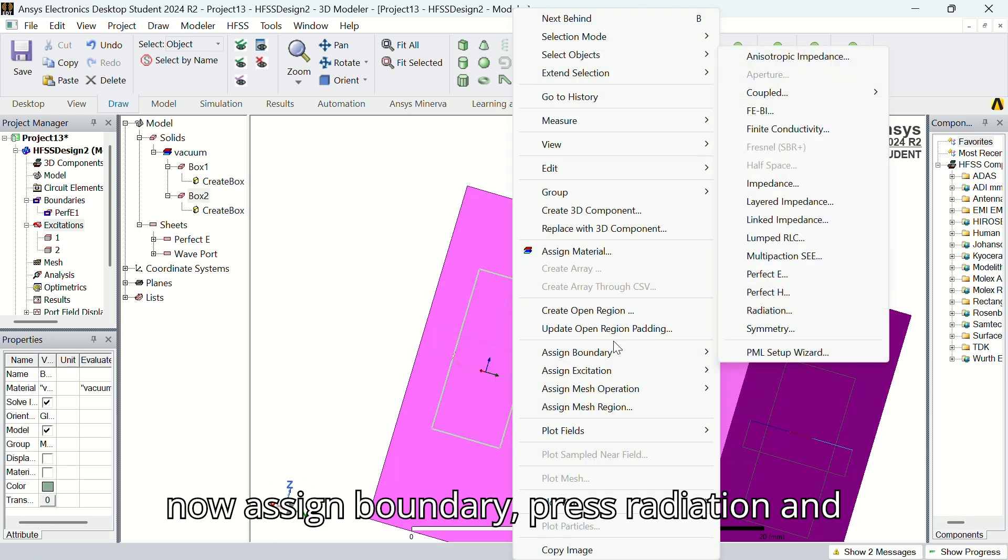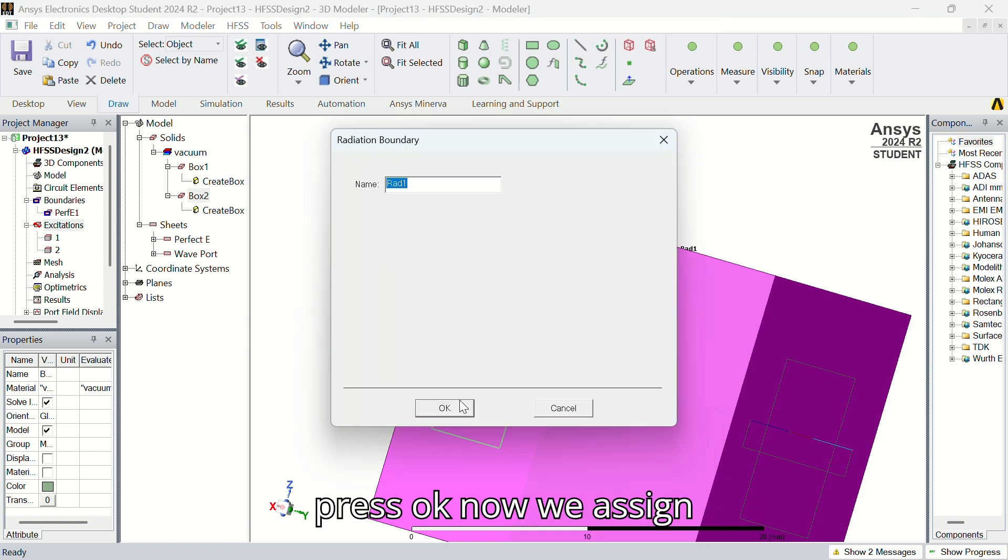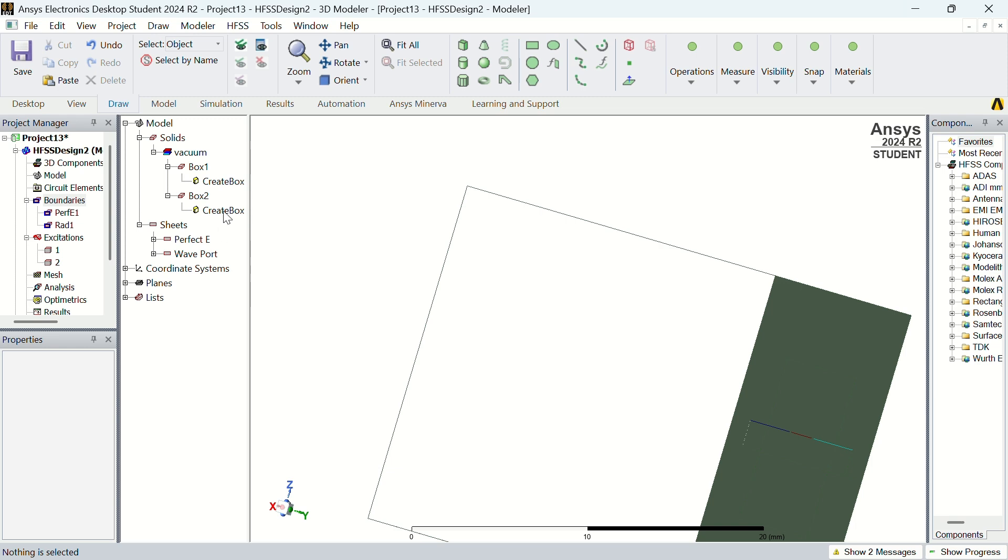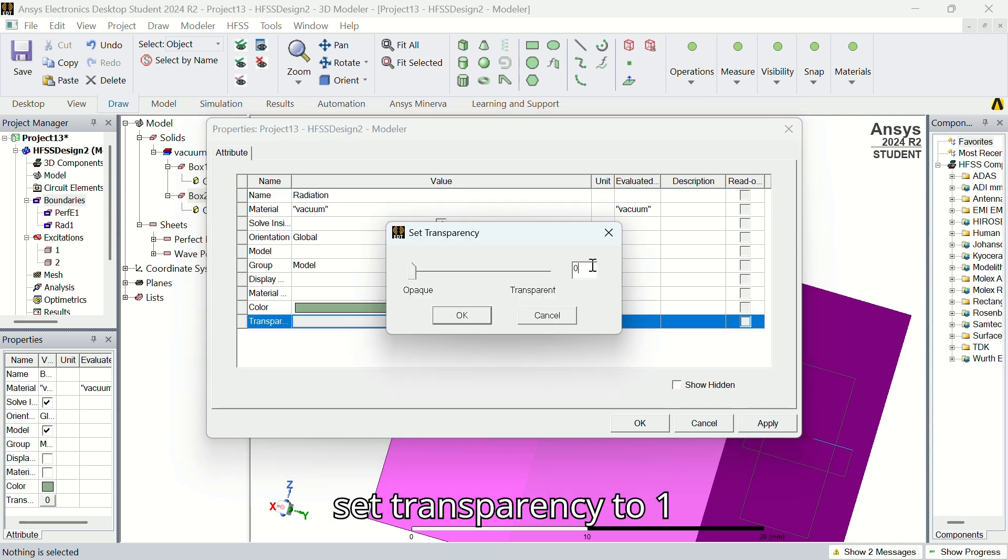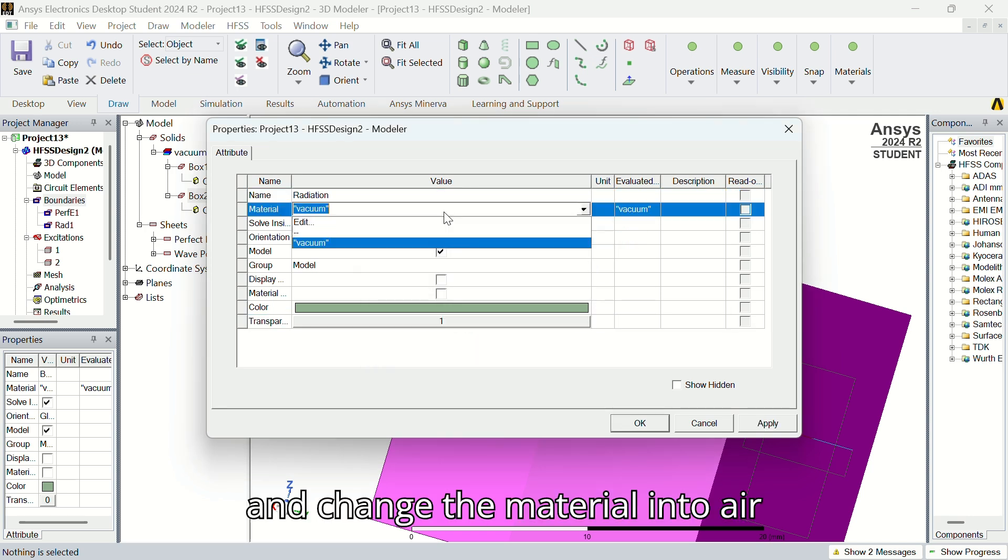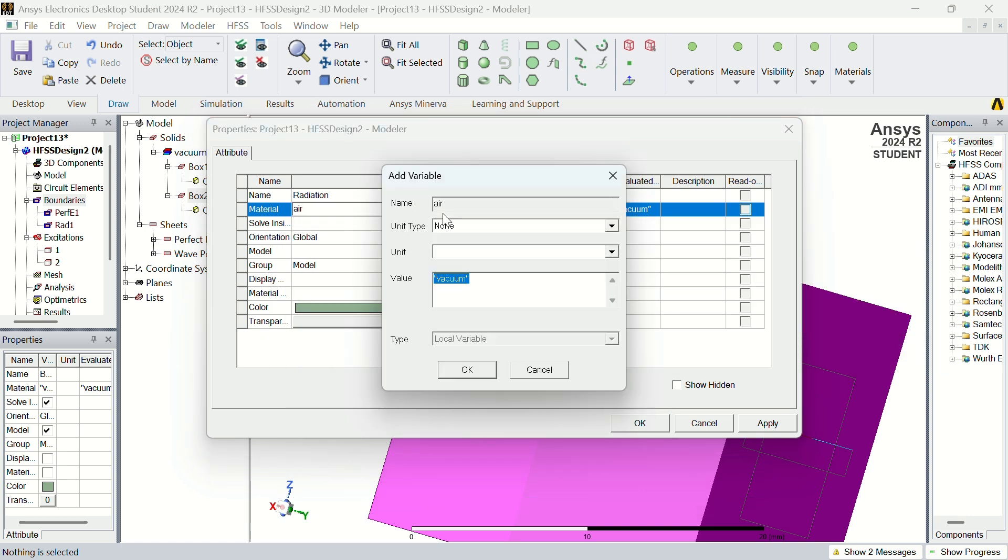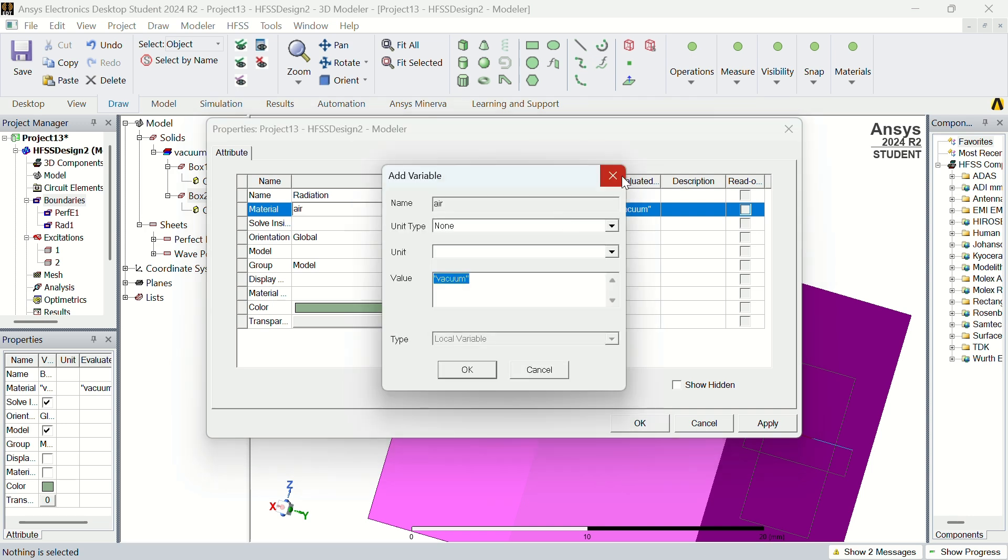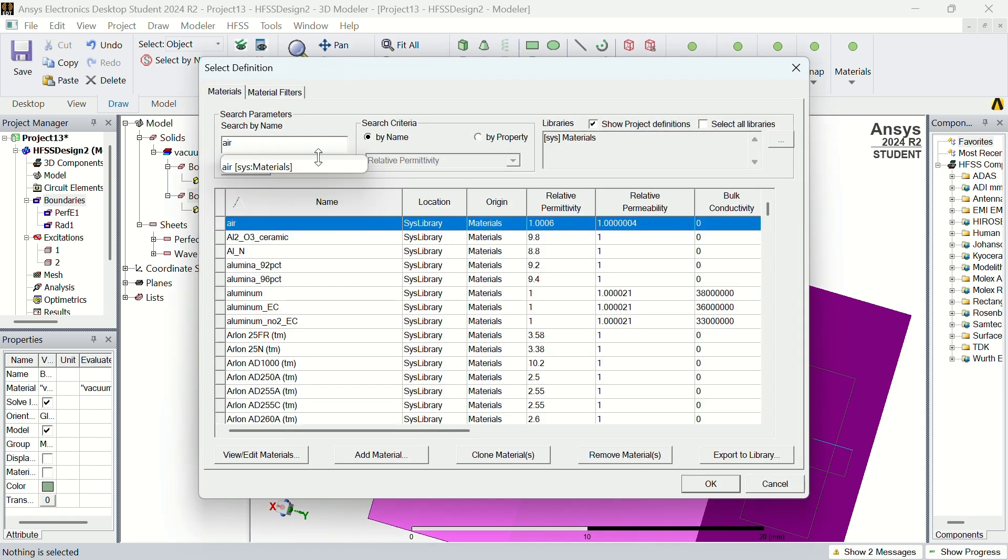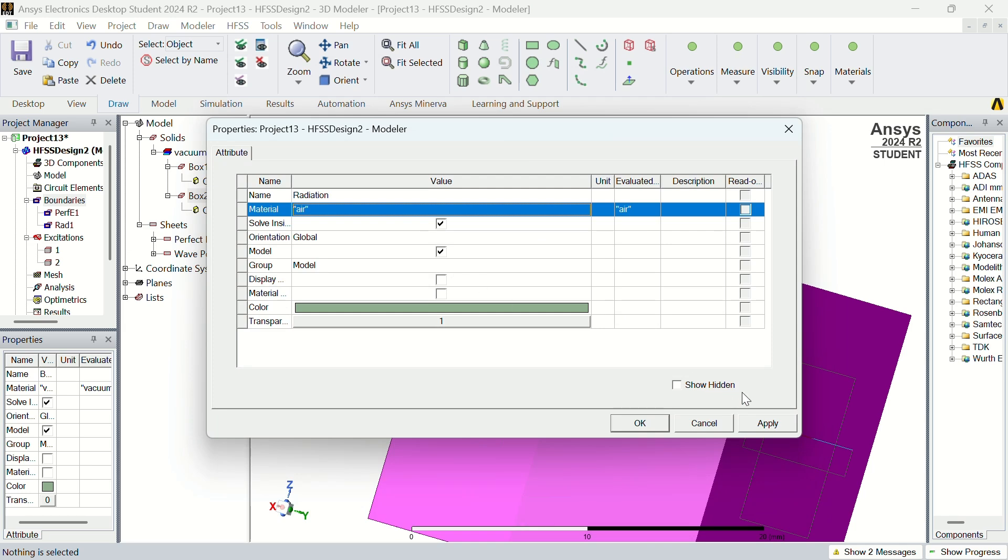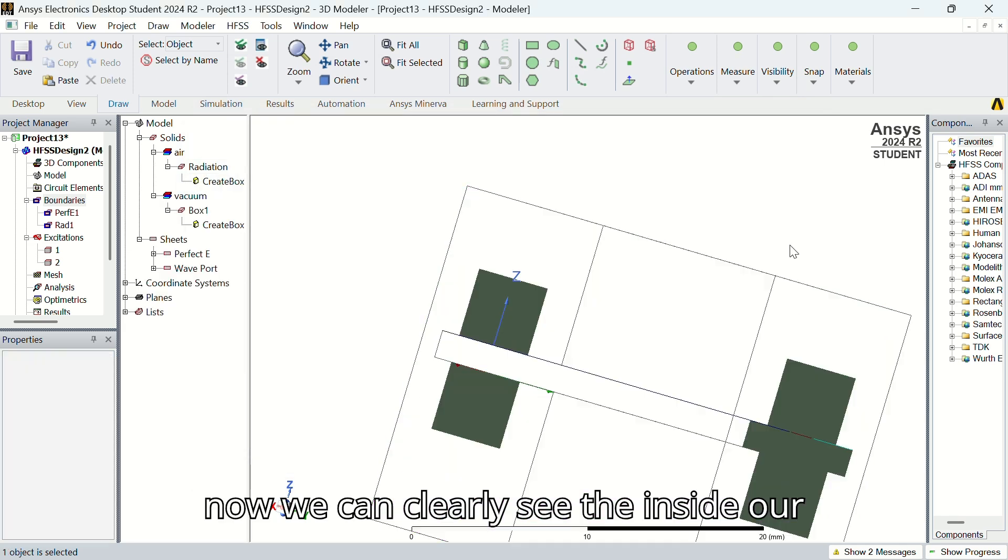Now assign boundary, press radiation, and press OK. Now we assign the radiation to the box and rename it as radiation. Set transparency to 1 and change the material. Change the color, press OK. Then Apply, OK. Now we can clearly see inside our object.